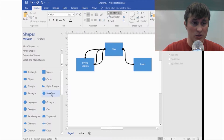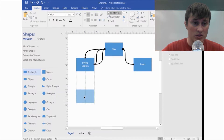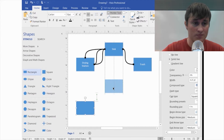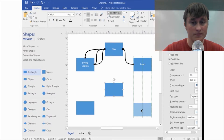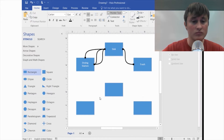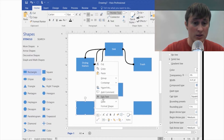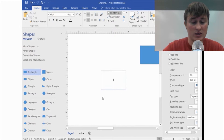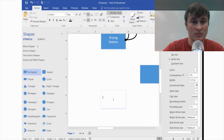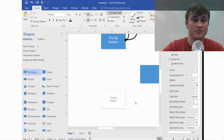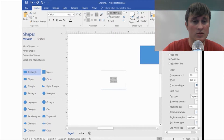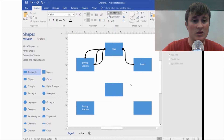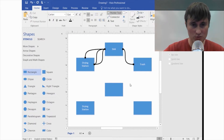That brings up all of this menu. I started by putting some rectangles — you can see how it aligns things really nicely. Then I right-clicked in each one and edited the text. This is the drying station.